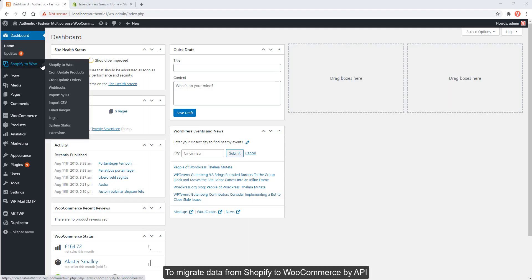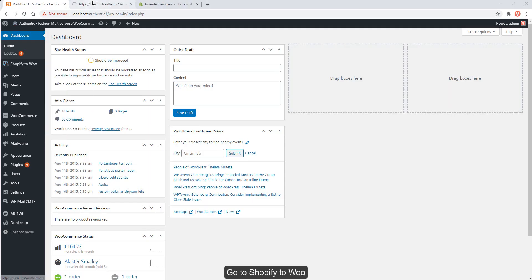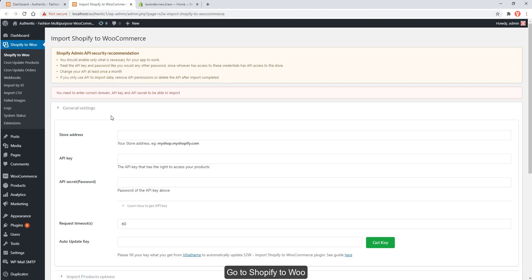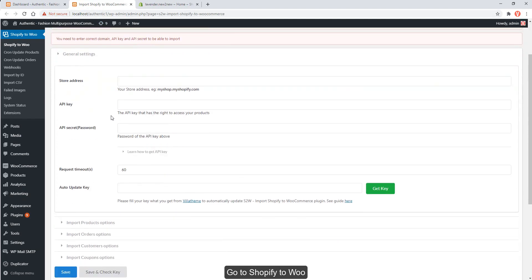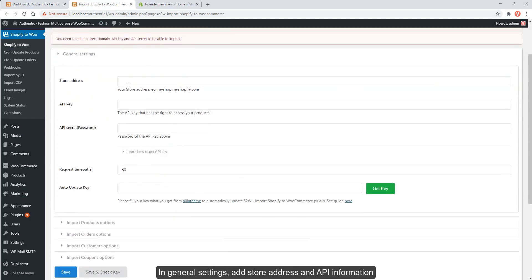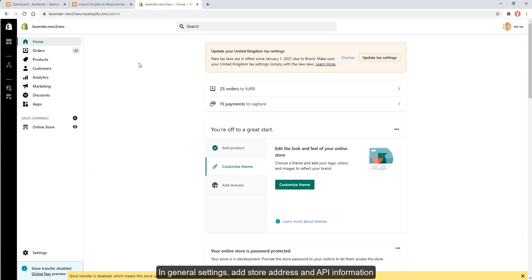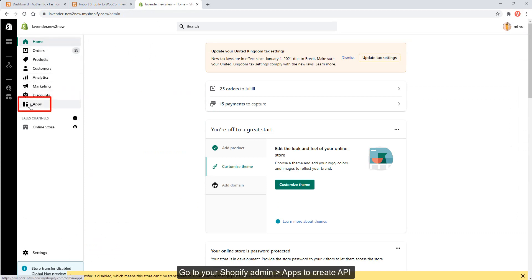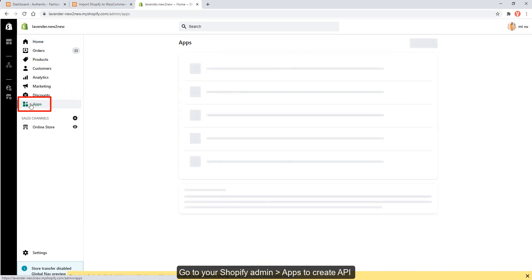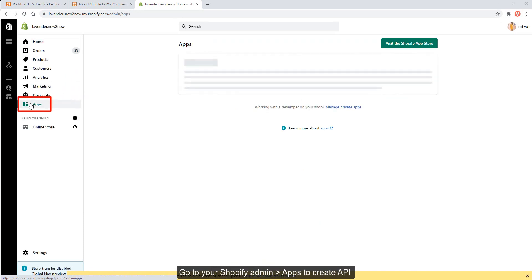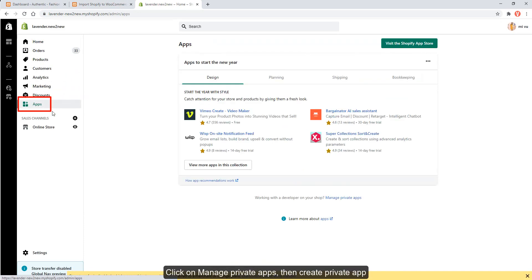To migrate data from Shopify to WooCommerce by API, go to the Shopify to Woo plugin. In general settings, add your store address and API information. Go to your Shopify admin apps to create an API.